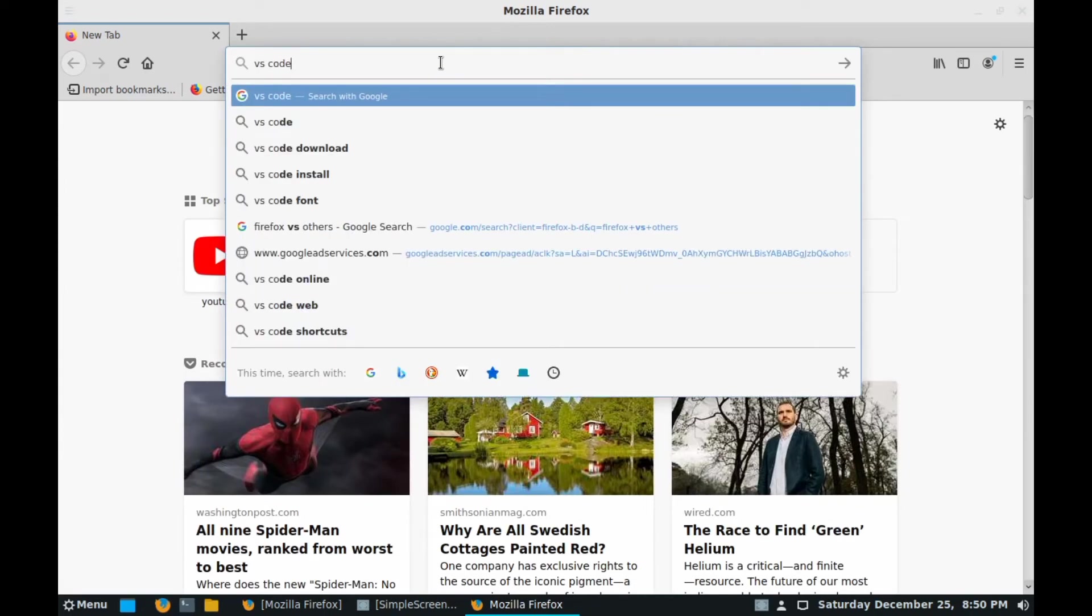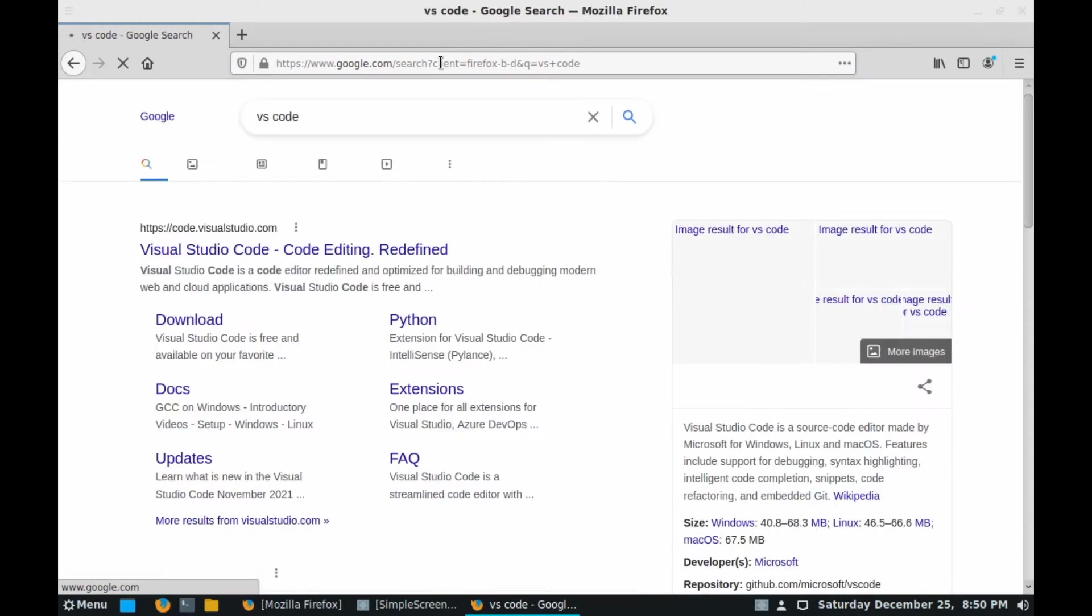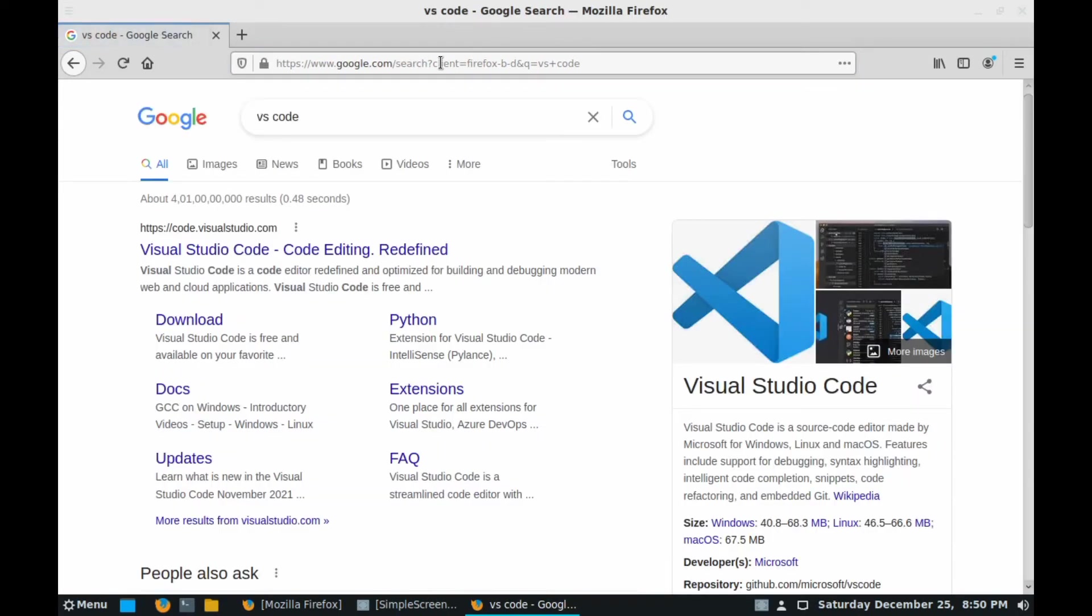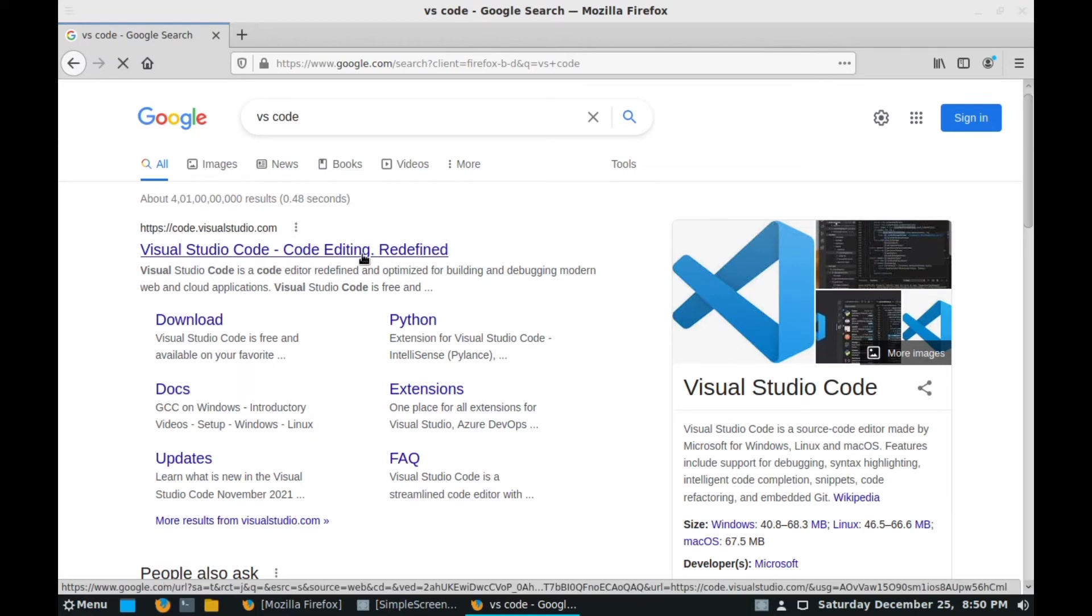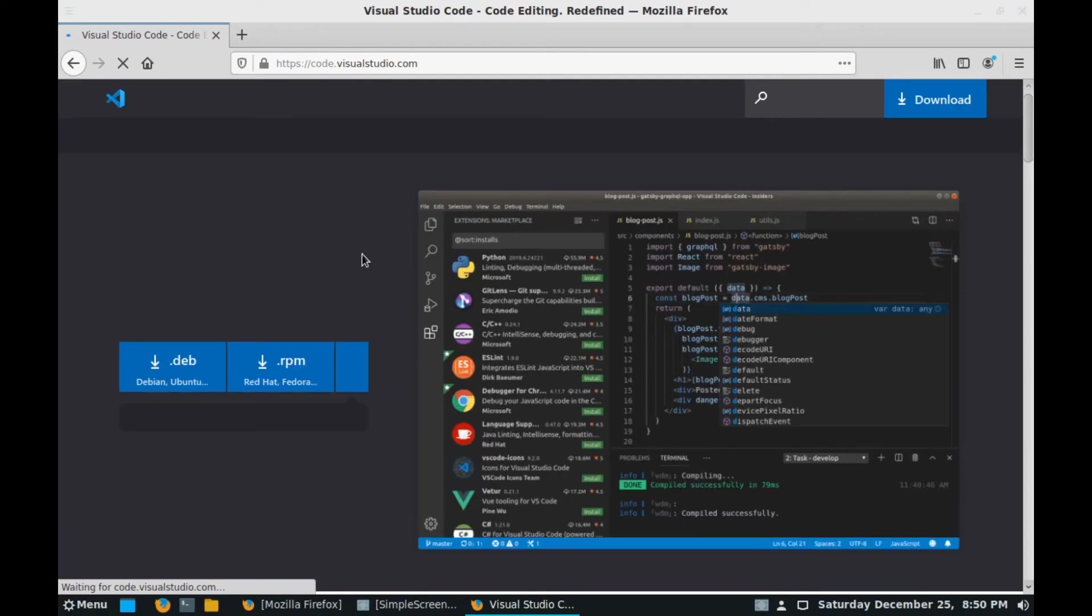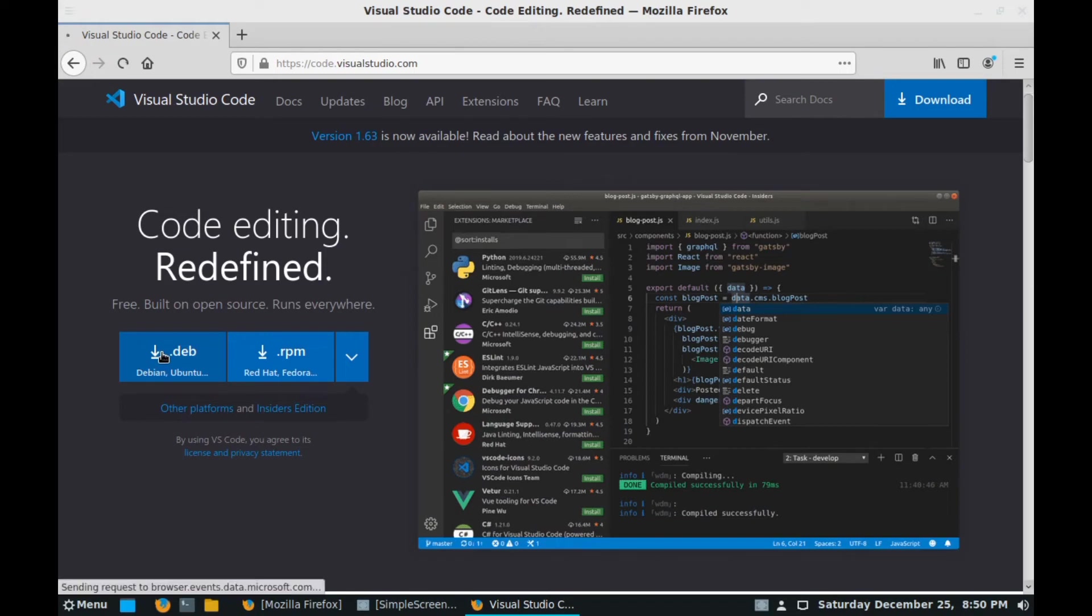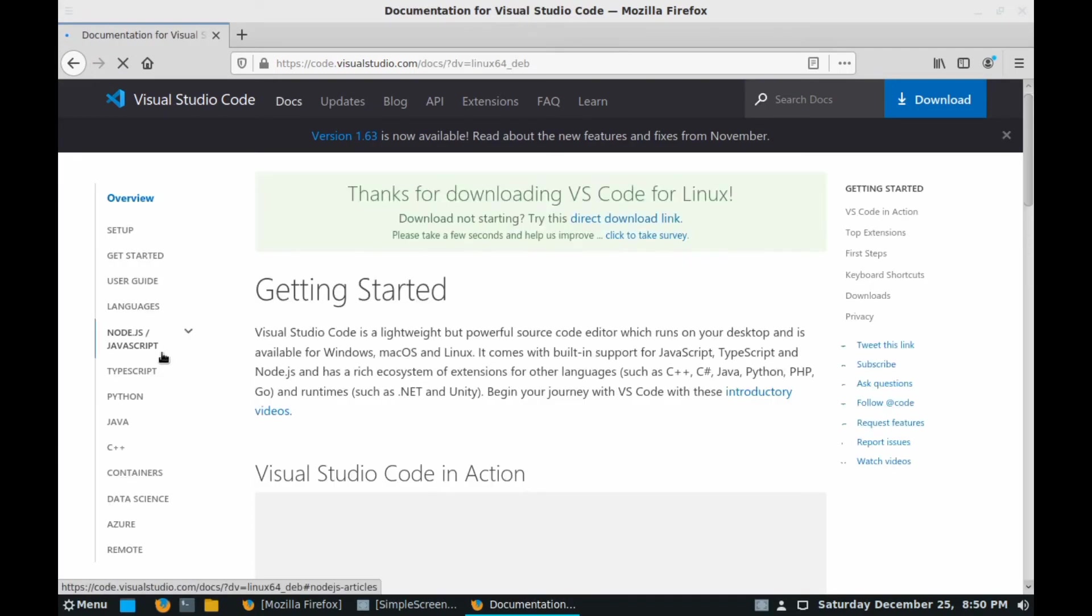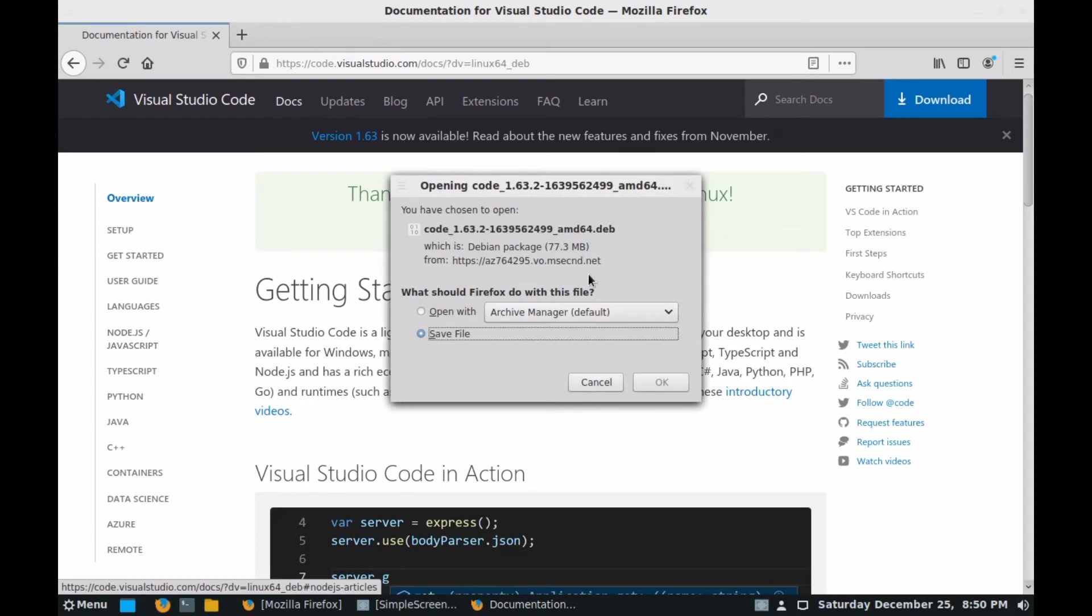Type here VS Code and hit enter. At the first thing you will see VS Code code editing redefined, click on it. After clicking, here you can see there are two types of installer: .deb and .rpm. We need to click on .deb, click on it.